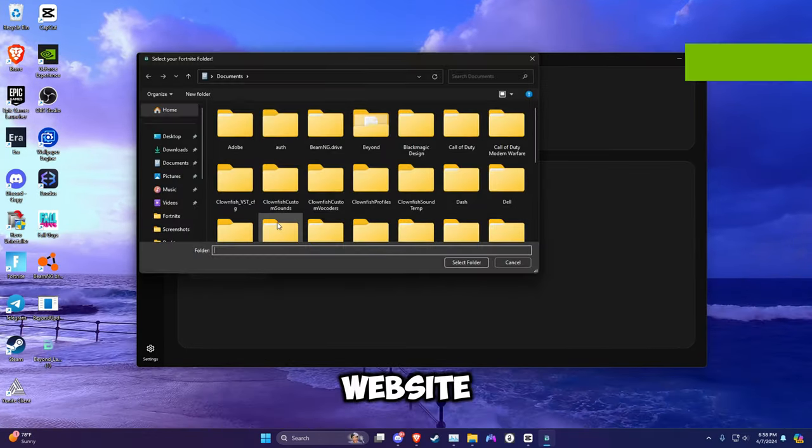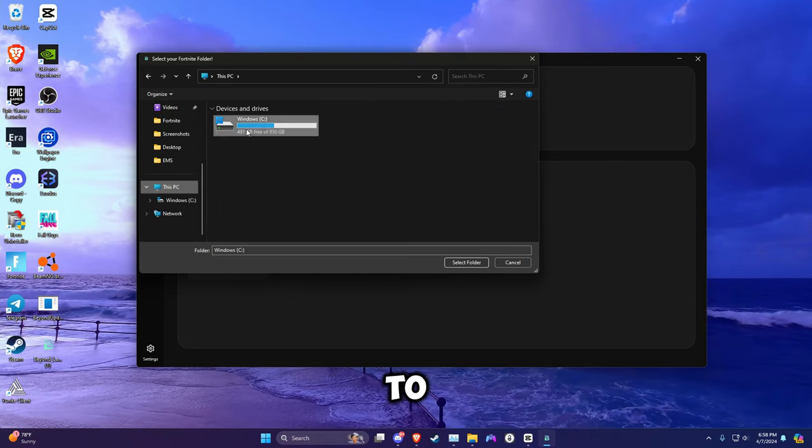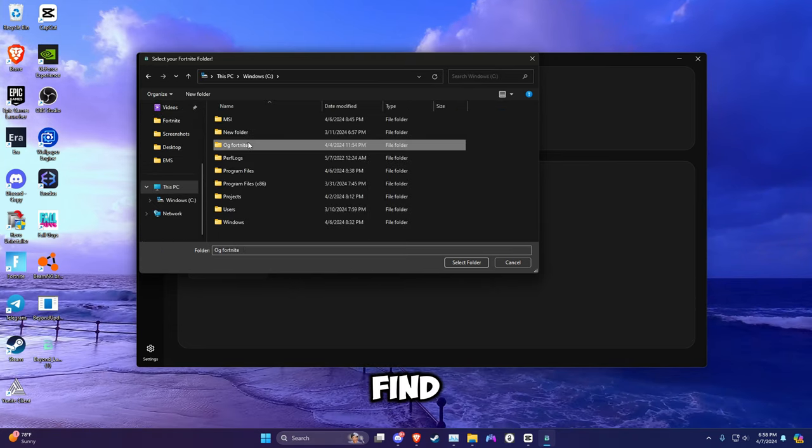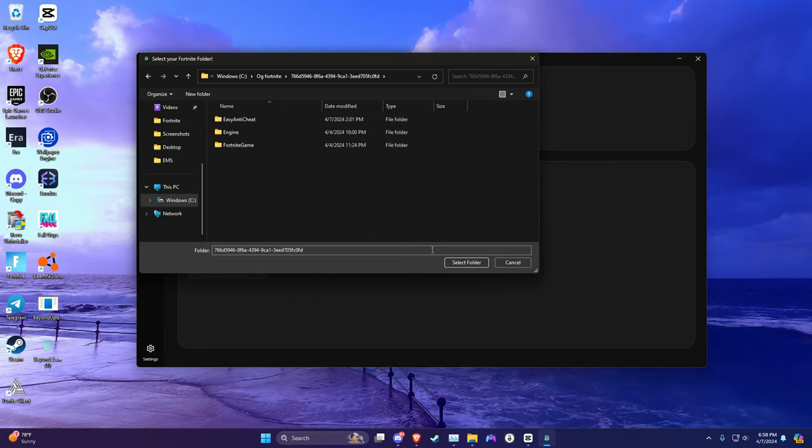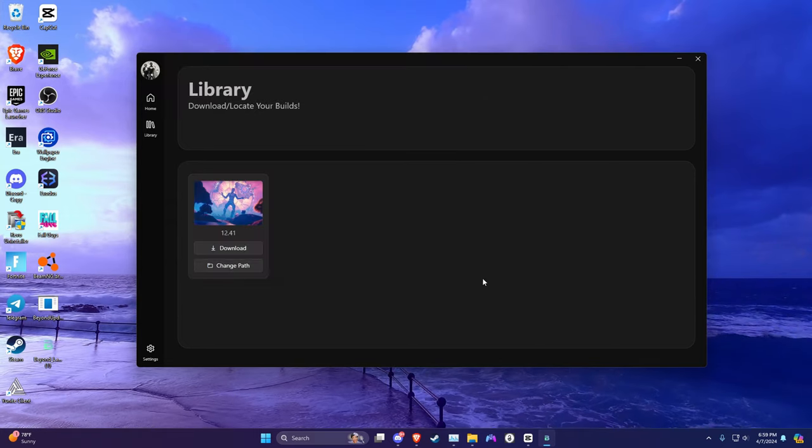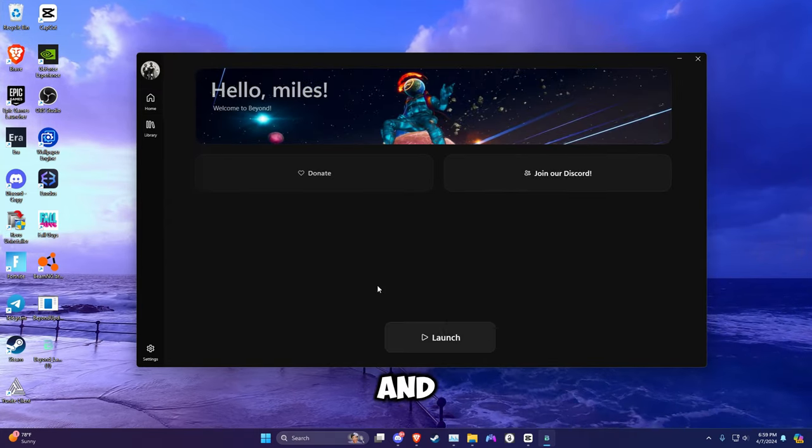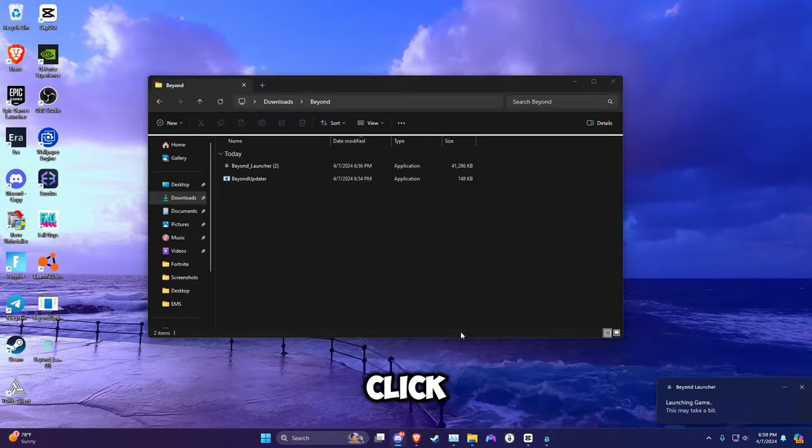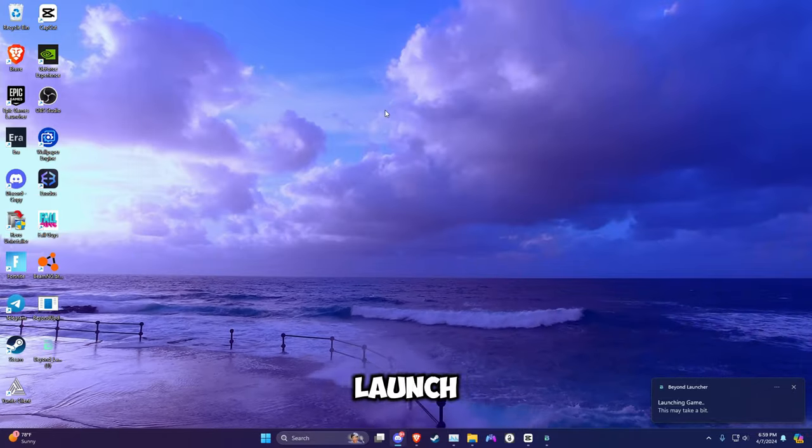What you want to do is go to your game and find your folder. This is my folder for 12.41. Go in here, then click launch, and your game should launch.